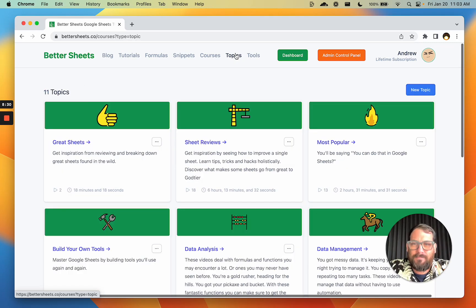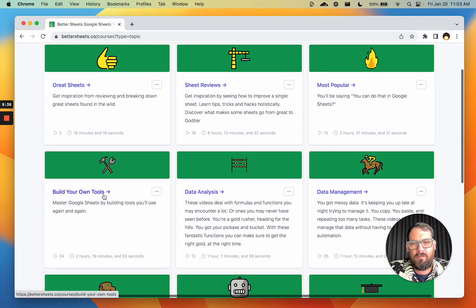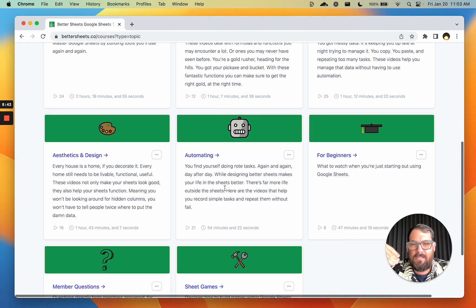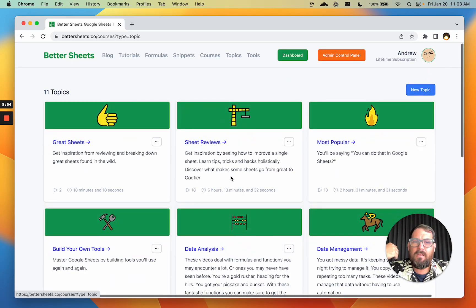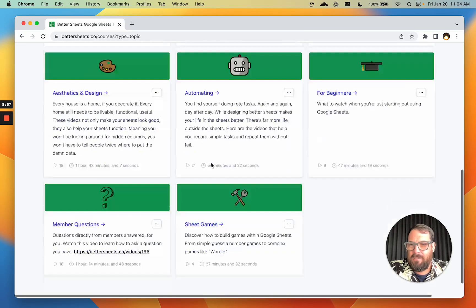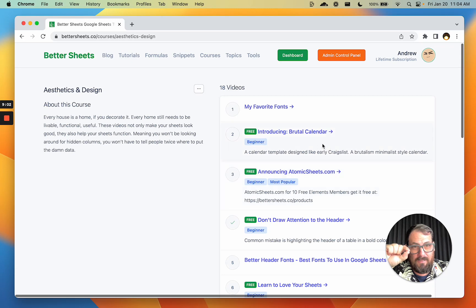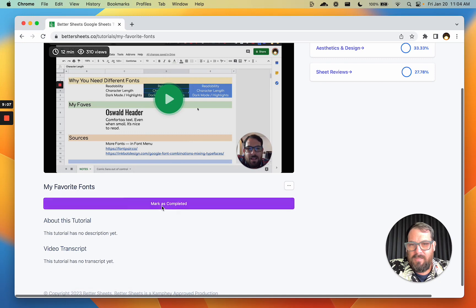Topics. These are more general use cases of how you use Google Sheets. You might want to be building your own tools, doing data analysis, data management, or automation. These are groups of videos that I think are great for that. Or if you want to do better design in your sheets, check these out. These are on your dashboard already and you can access them through Topics. You can track how many you get through by just completing the video and marking as complete. So if you go to a video like 'My Favorite Fonts' and mark it as complete, come back here and it will have a checkmark.